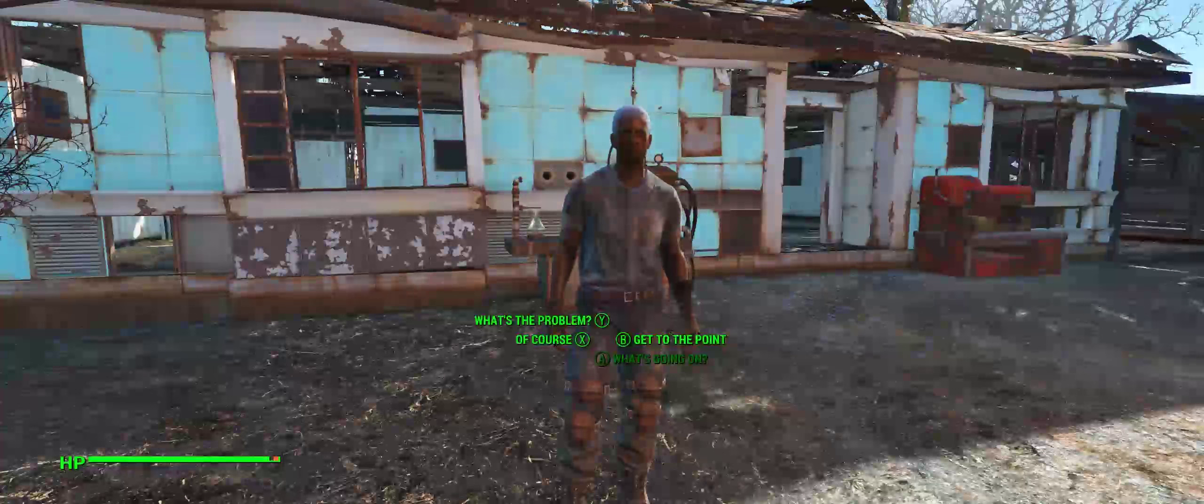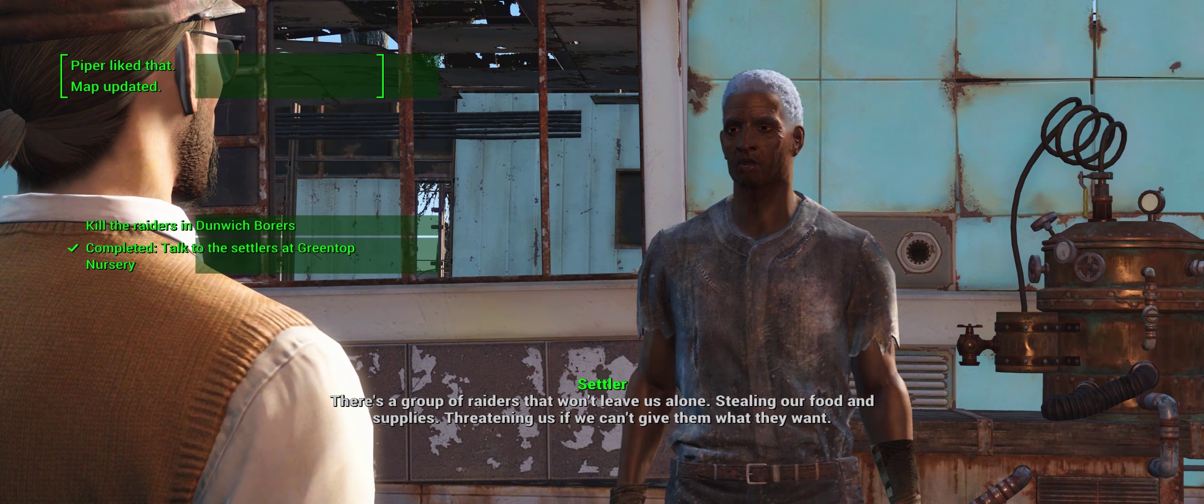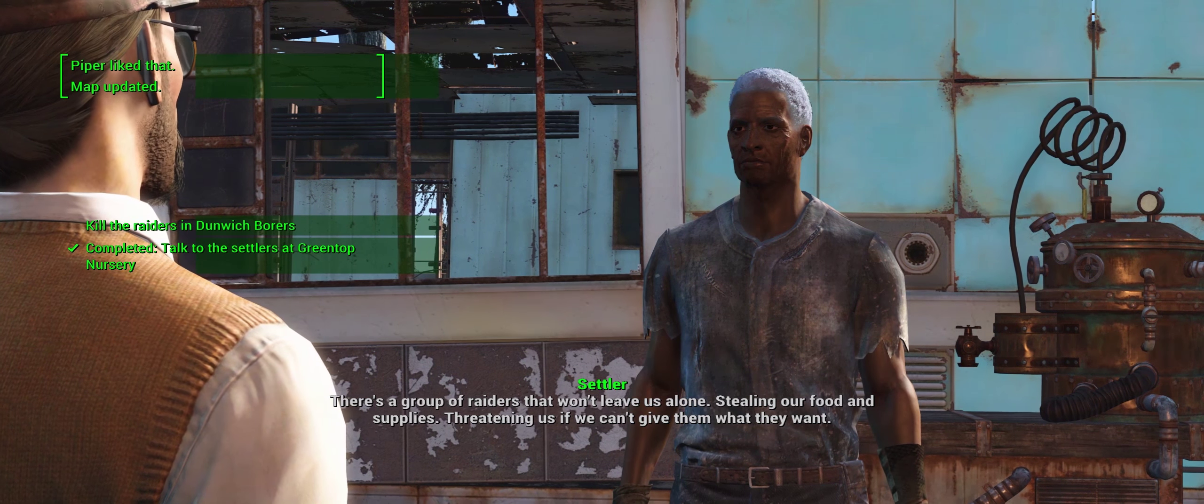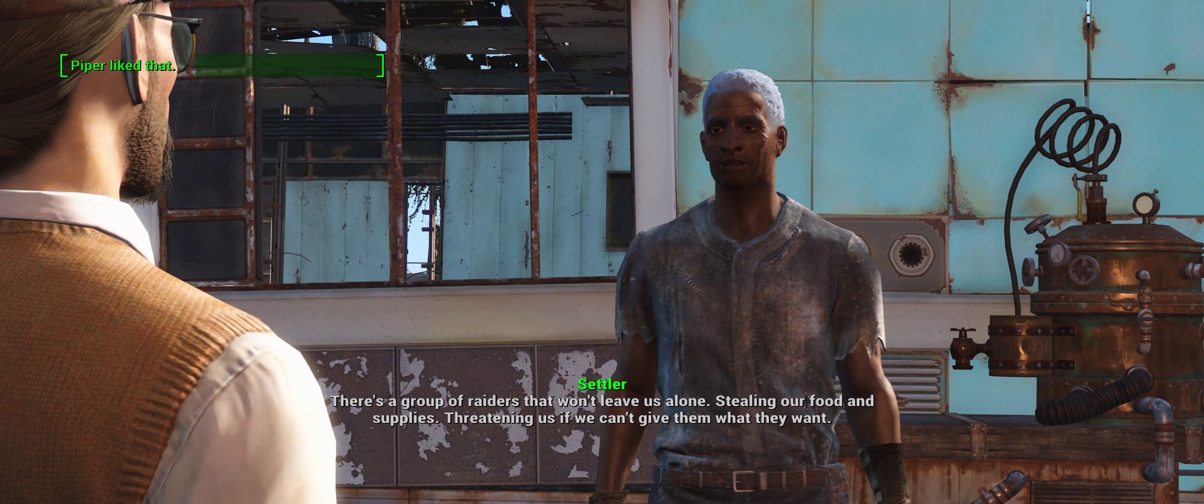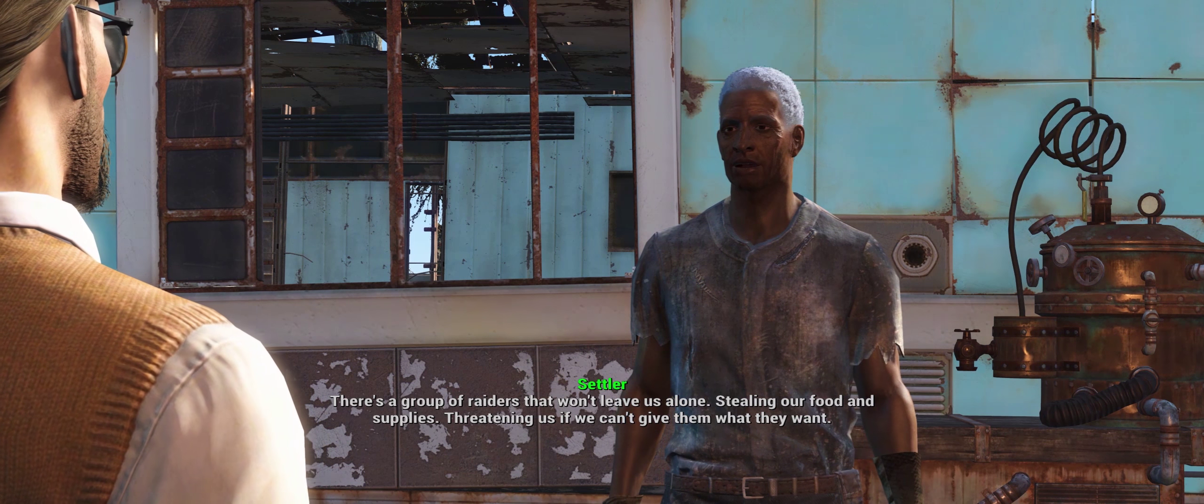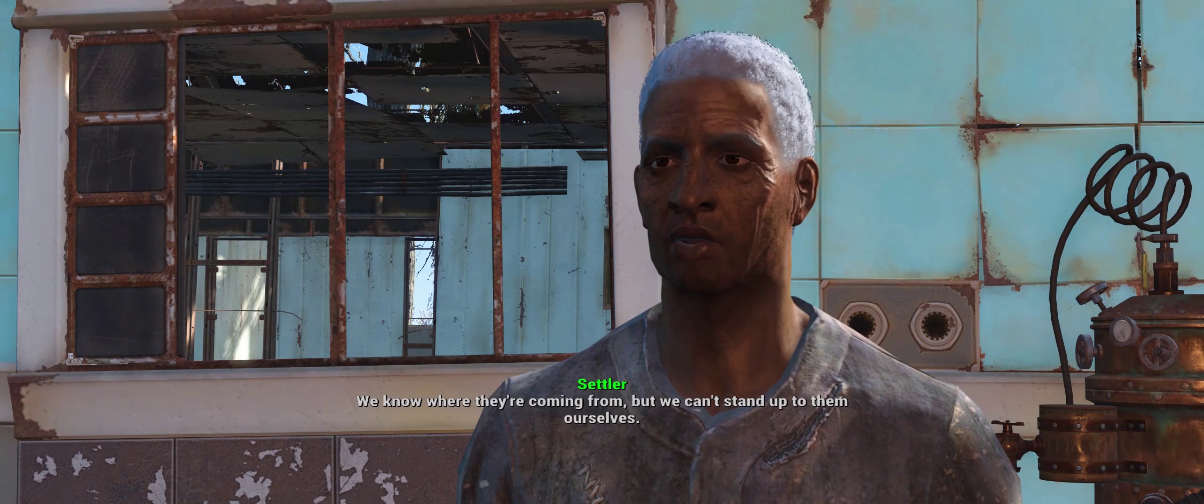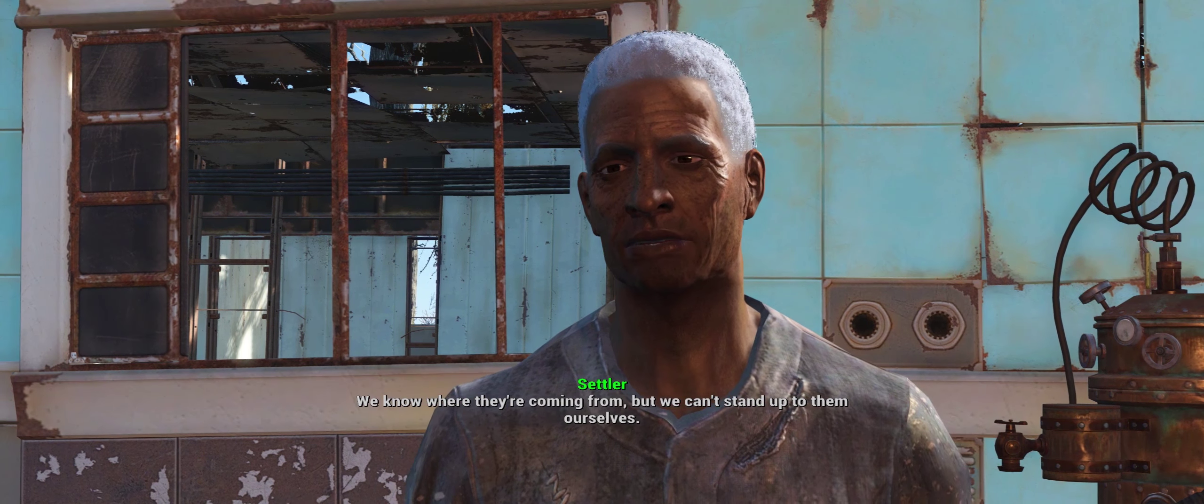Just tell me what you need help with. There's a group of raiders that won't leave us alone. Stealing our food and supplies. Threatening us if we can't give them what they want. We know where they're coming from, but we can't stand up to them ourselves.